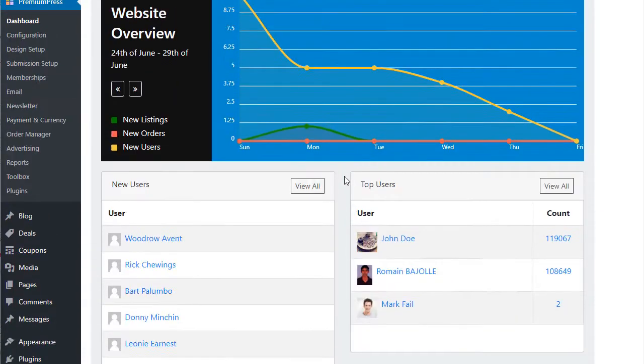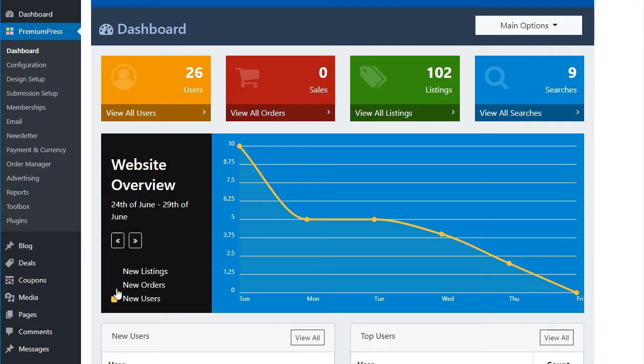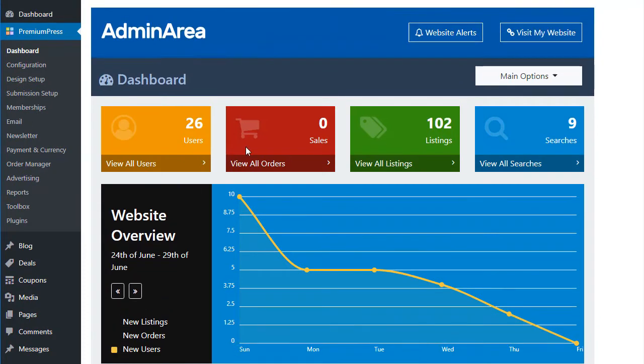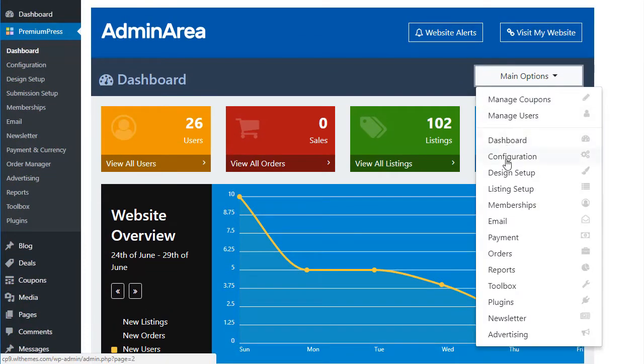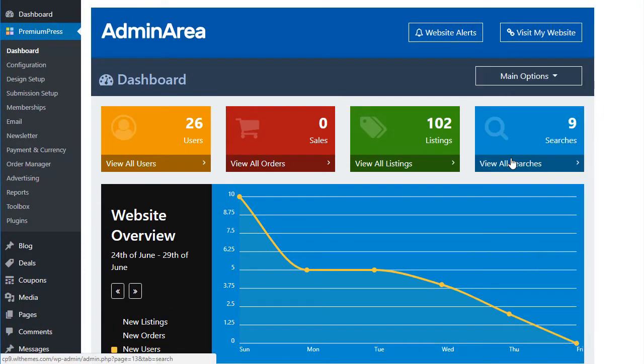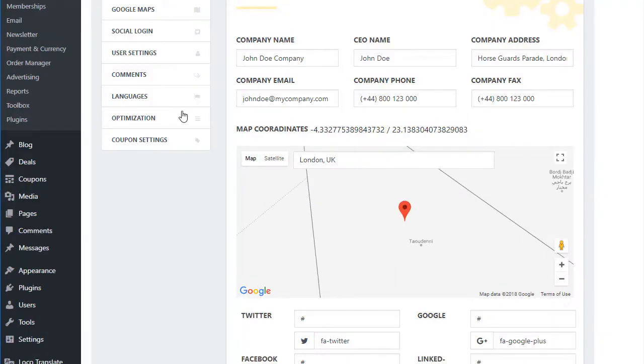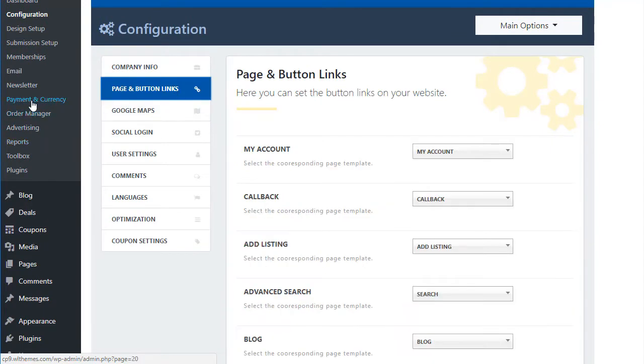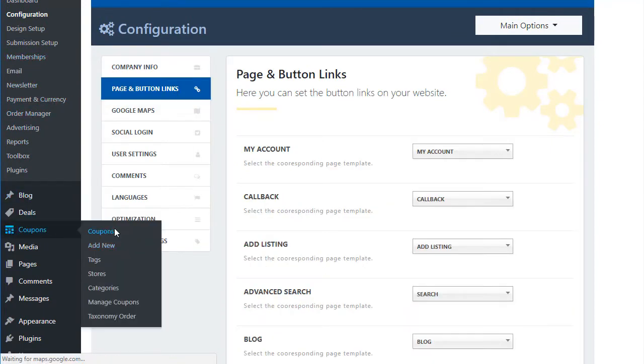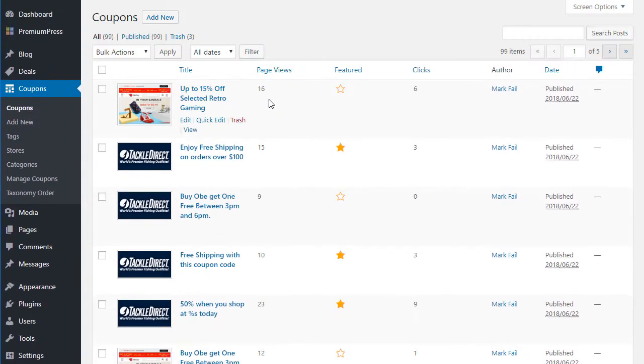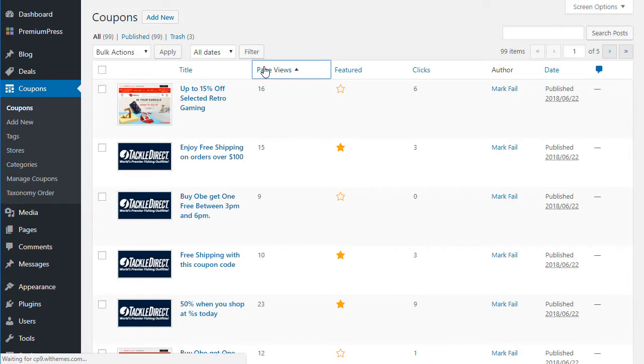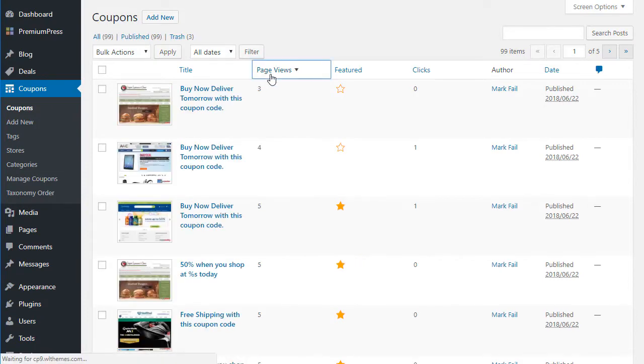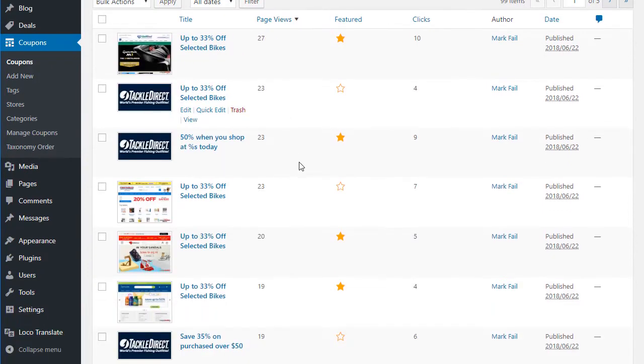When it comes to managing your website, CouponPress makes it easy. The fully featured admin area interface allows you to quickly view your website performance, view popular coupons, check for new users and send out that all important marketing newsletter. You have total control.